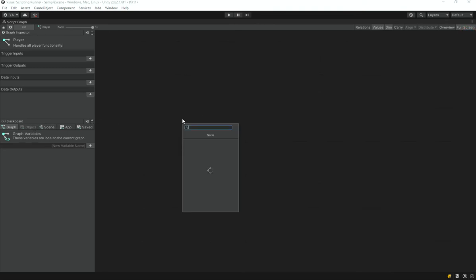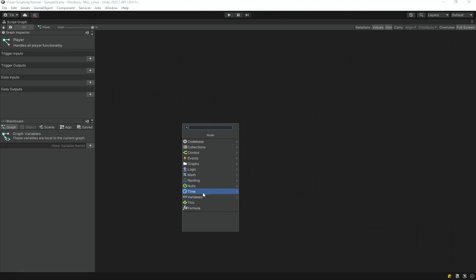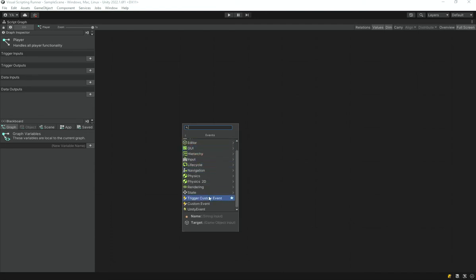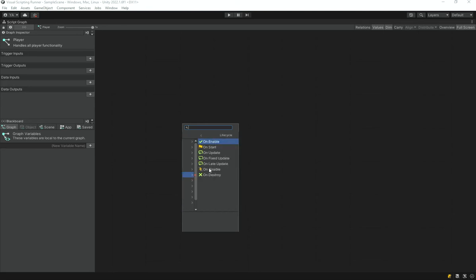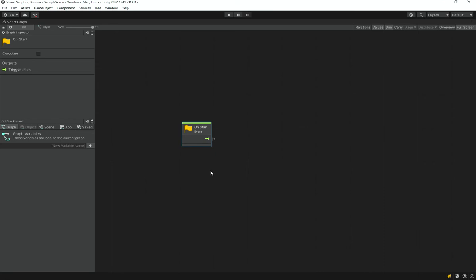Right-clicking lets you add functions and nodes. You can see categories like variables, time, nulls, testing, and more. Go into the Events category and then Lifecycle — in here you'll find the On Start method, which works just like the Start method in C# scripting. You also have access to namespaces like System and Unity Engine, and all the functions you could use in C#.